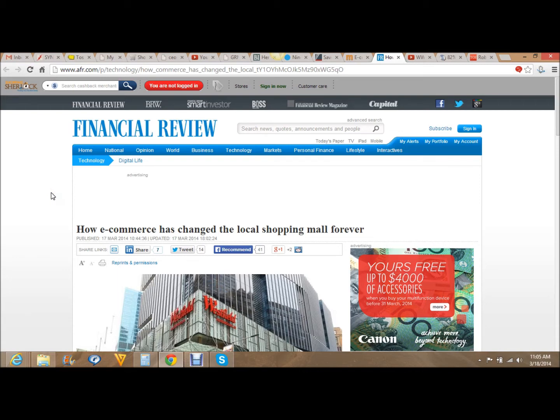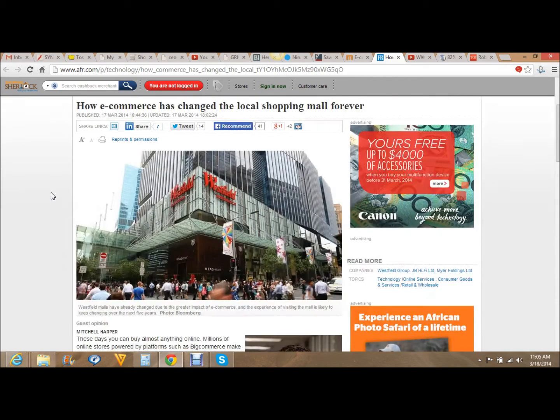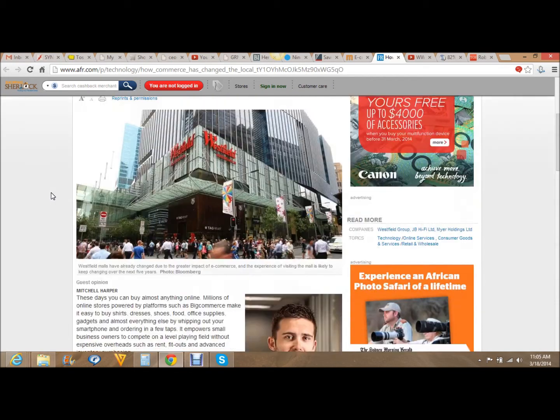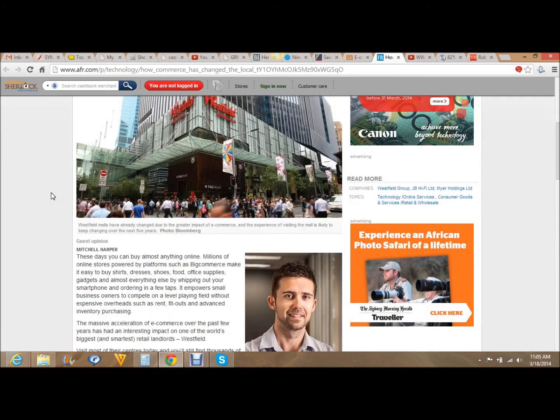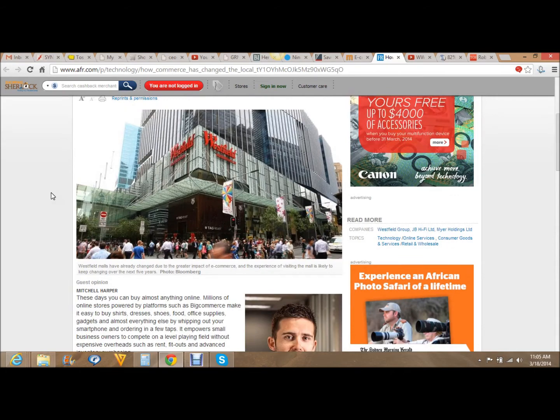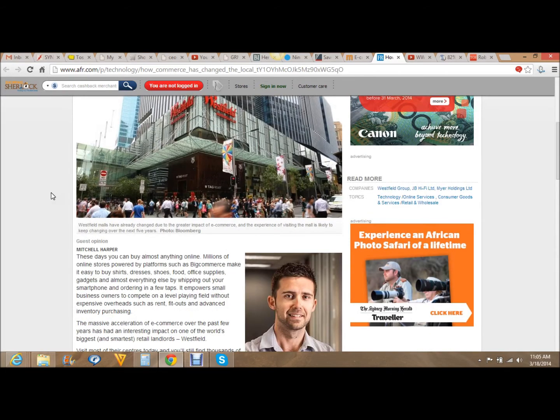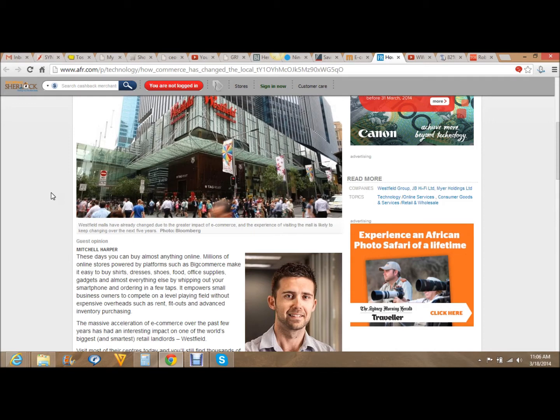How e-commerce has changed the local shopping mall forever. Westfield Mall is the topic of this article. And it says, Westfield Malls has already changed due to the greater impact of e-commerce and the experience of visiting the mall. It's likely to keep changing over the next five years.